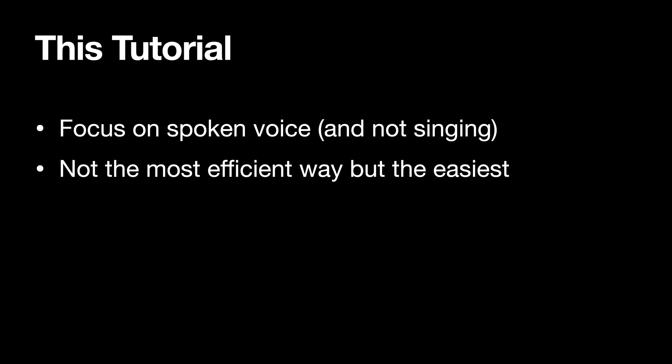And in case you haven't noticed, this isn't my real voice. I'm using the same method as I'm about to show you to record the voice for this tutorial video.